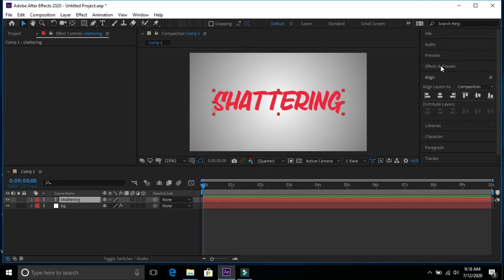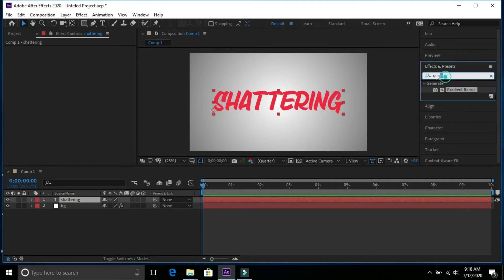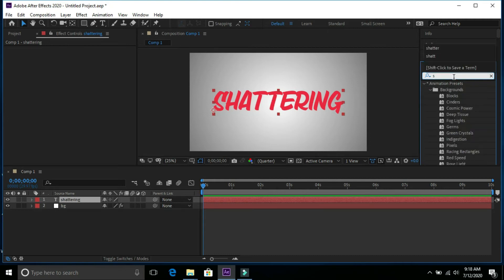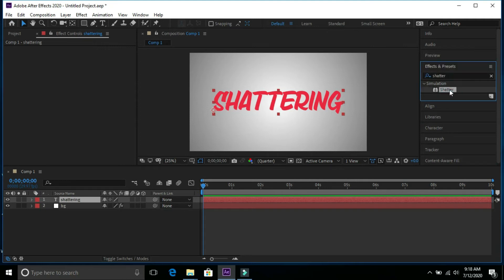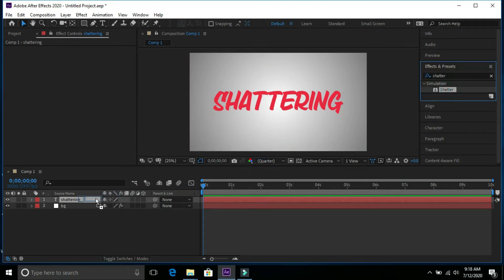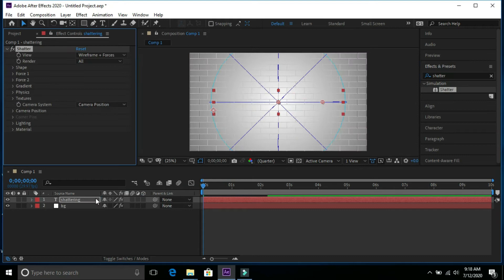Open effects and presets and type shatter and put it over text.